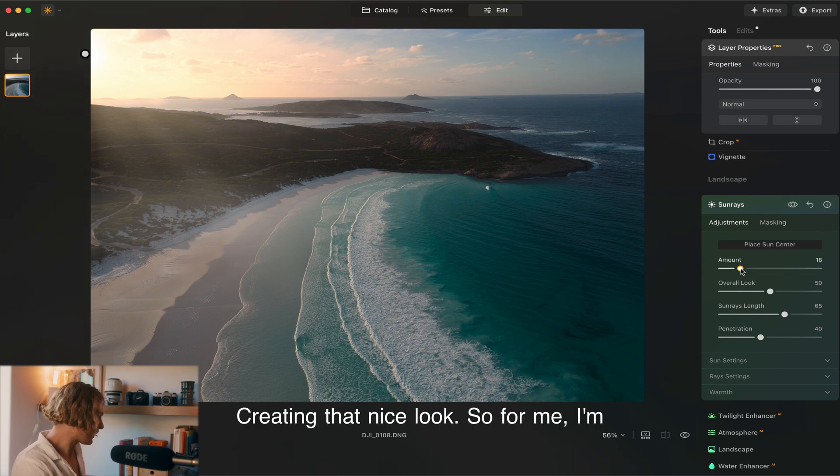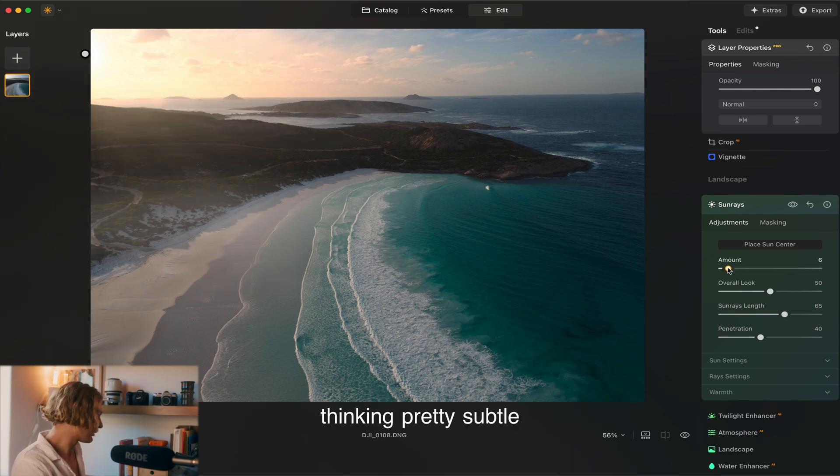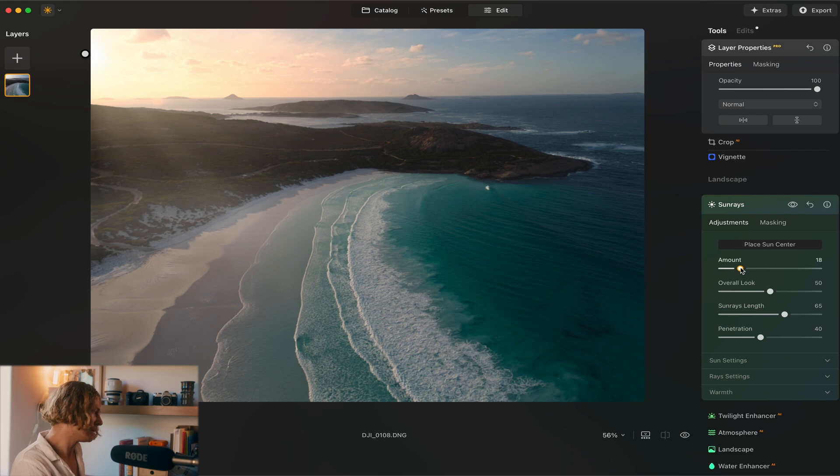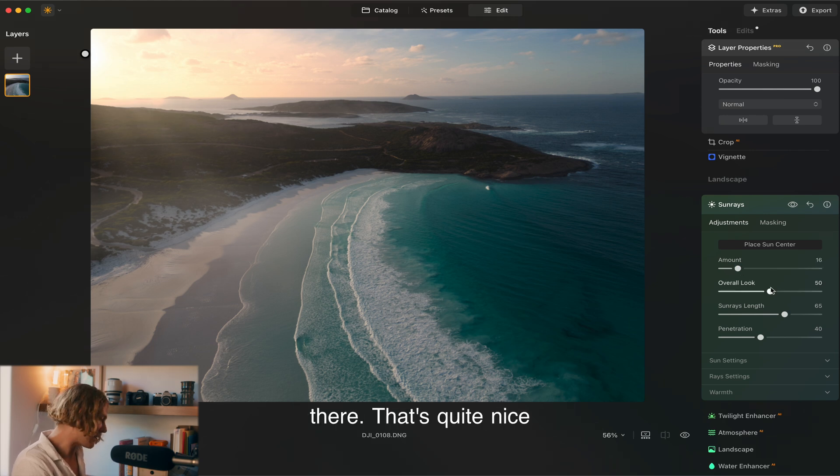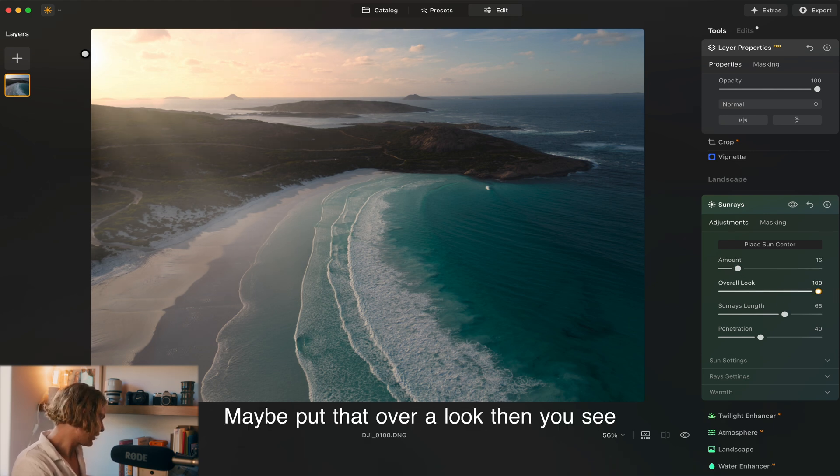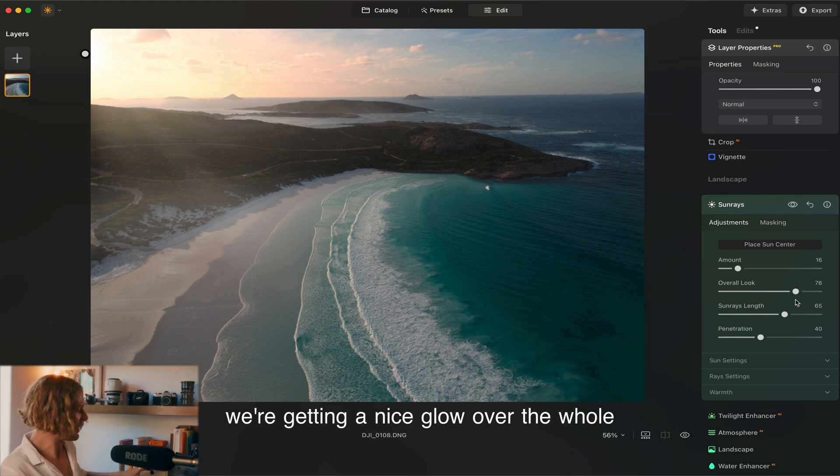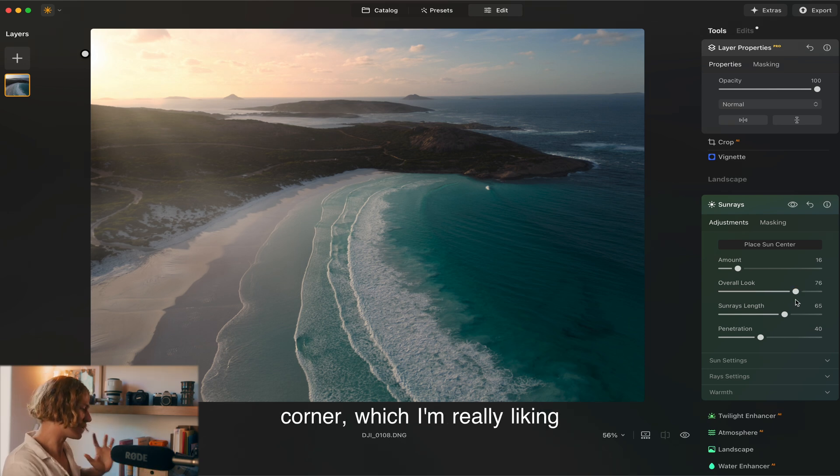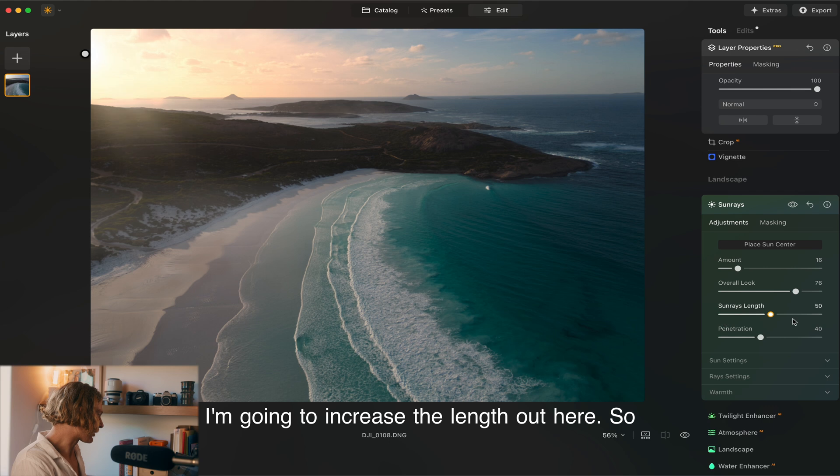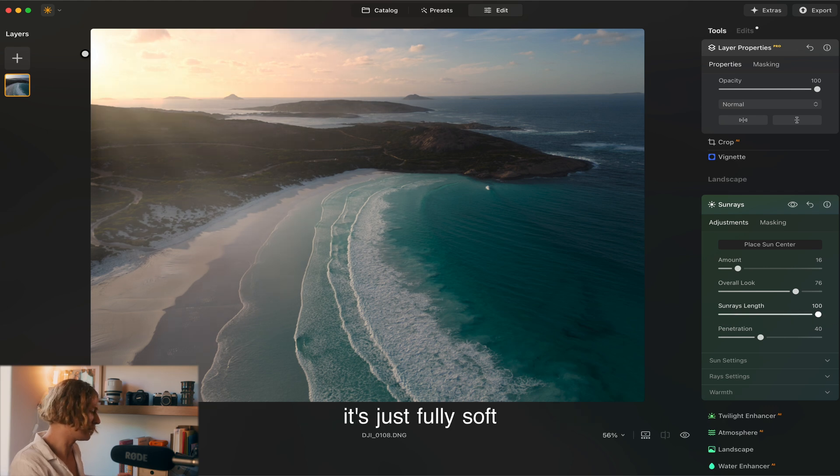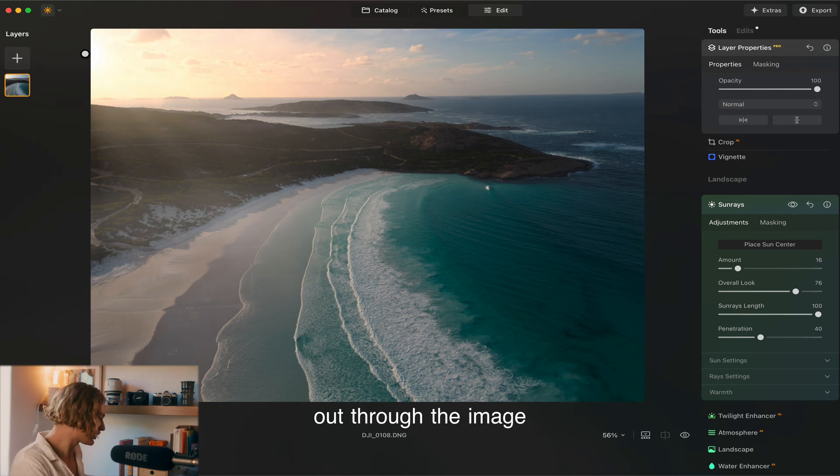For me I'm thinking pretty subtle. Just a little bit right there looks quite nice. Maybe pull up that overall look there. You can see we're getting a nice glow over that whole corner which I'm really liking. I'm going to increase the length out here so it's just fully soft out through the image.